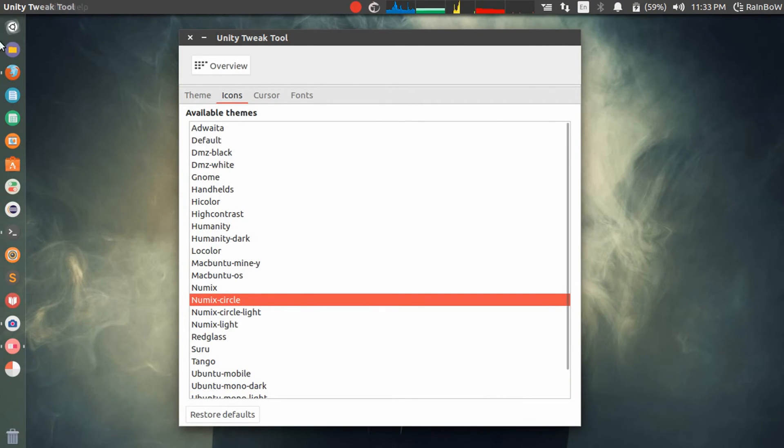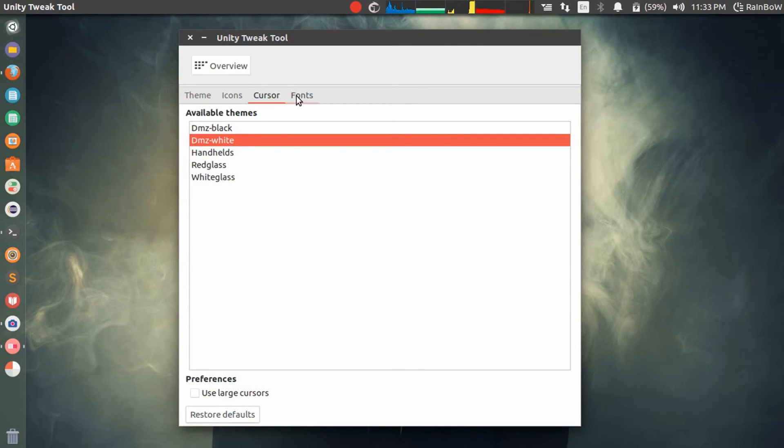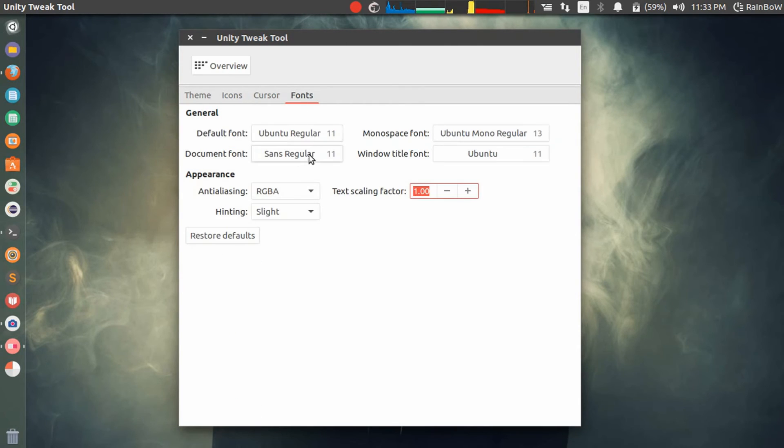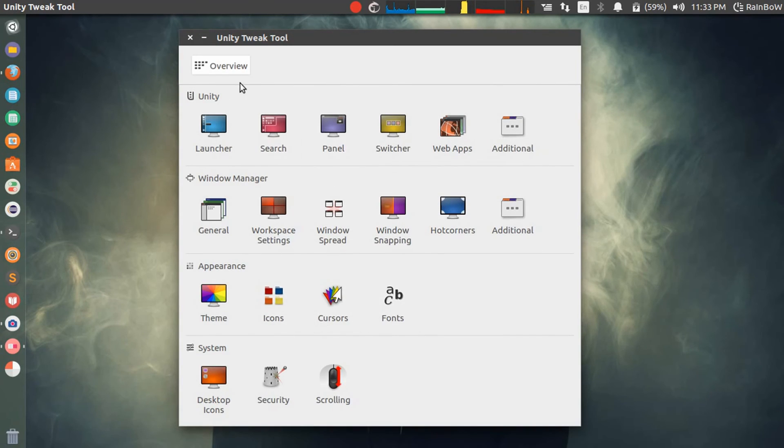You can also change the font, cursor, colors. There are many more options you can change.